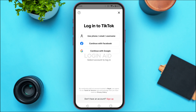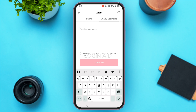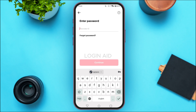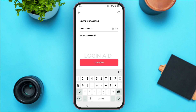Here I'm going to tap on 'Use Phone or Email or Username.' Enter your phone number, email, or username and tap 'Continue.' Now enter your password. If you've forgotten your password, you can tap 'Forgot Password' to reset it. After entering your password, tap 'Continue.'